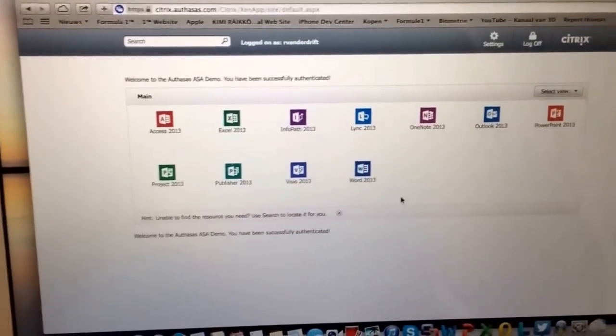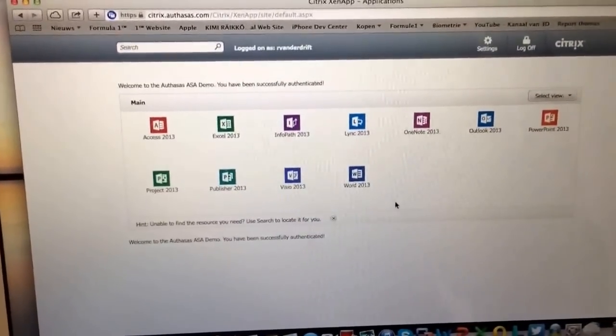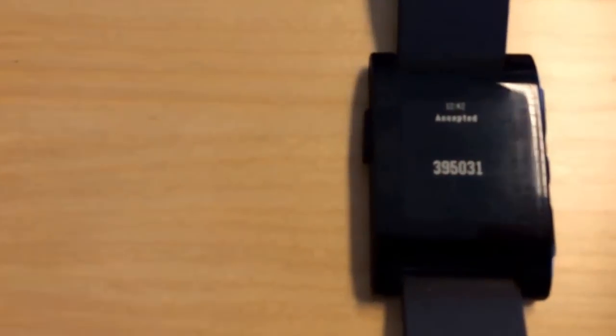It keeps generating OTPs for those events where you don't have an out-of-band connection. Well, that's the short demo.